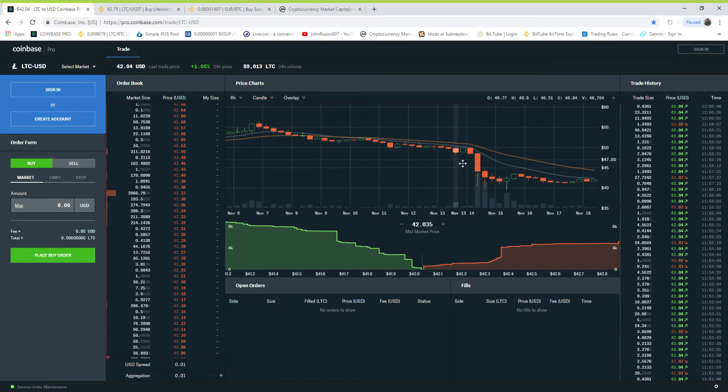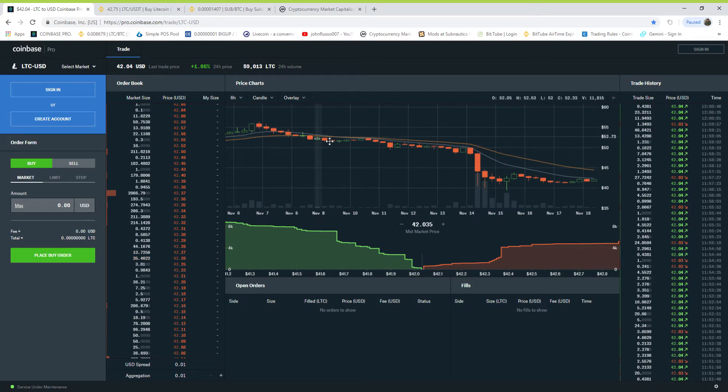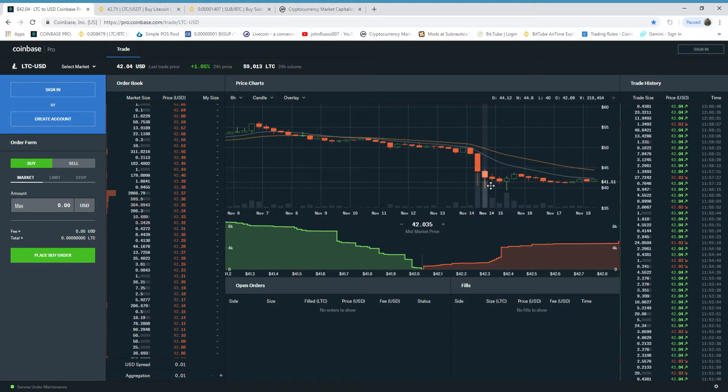We've seen this big crash, this manipulated crash that was going on for eight days and they finally got it to where they wanted to go. All right, let's see.